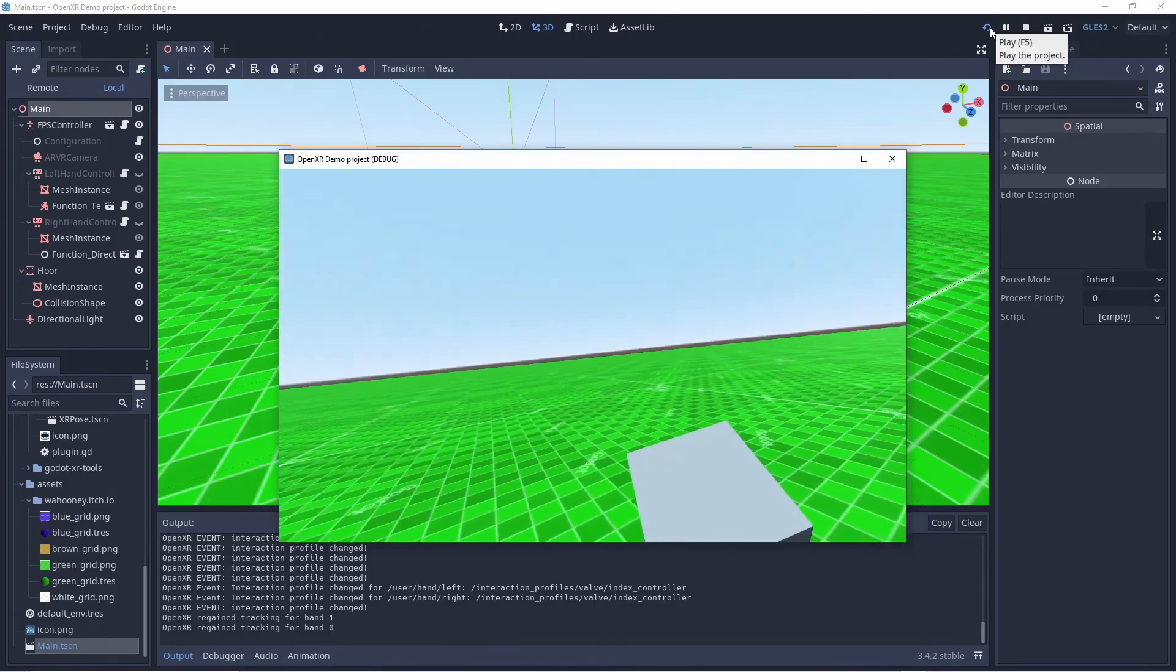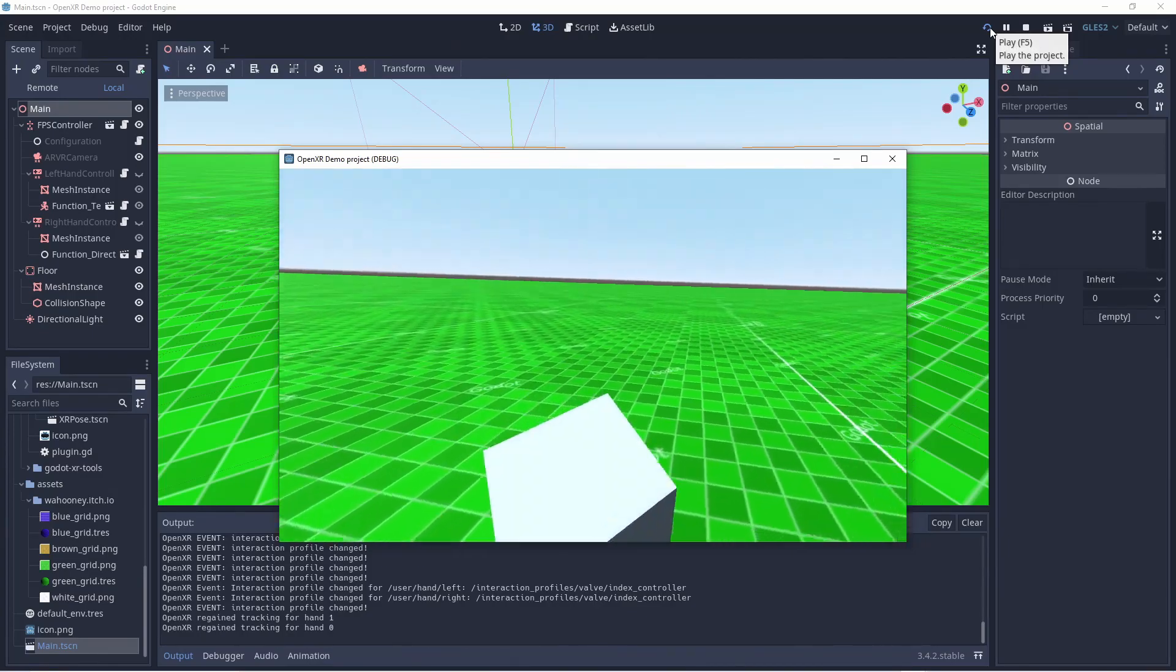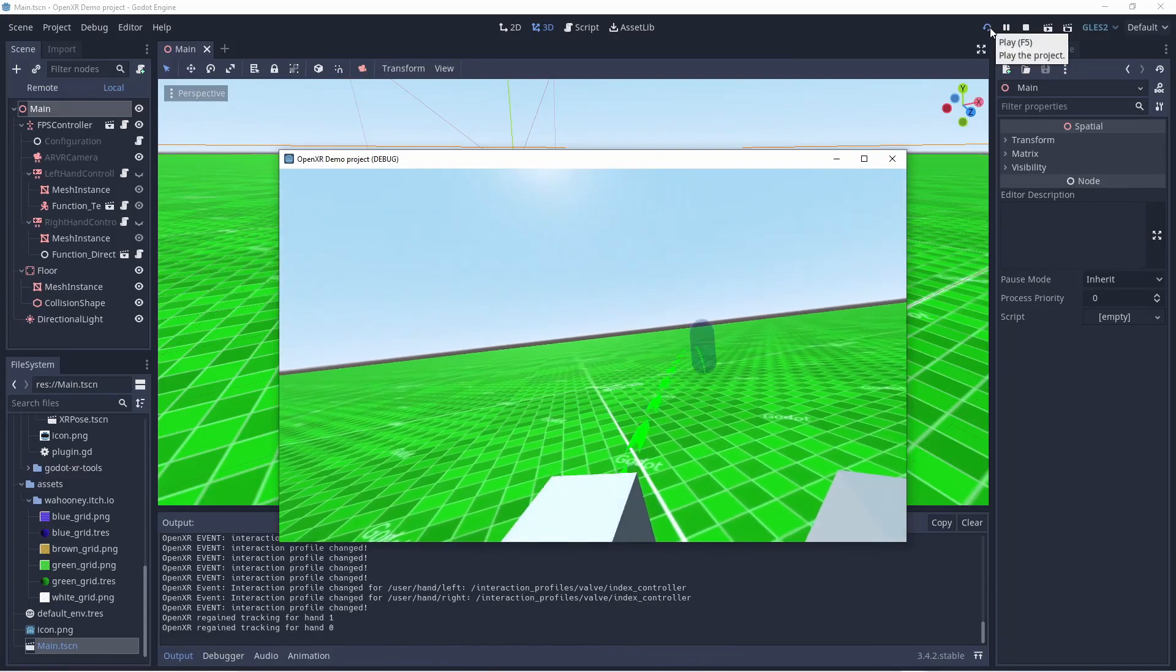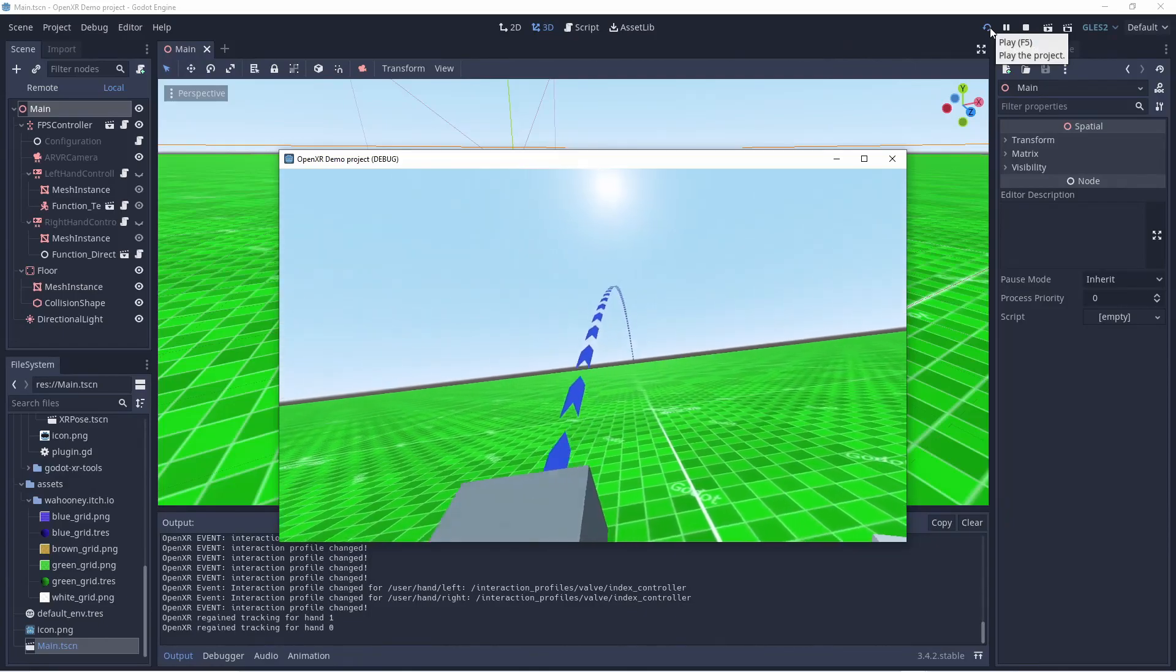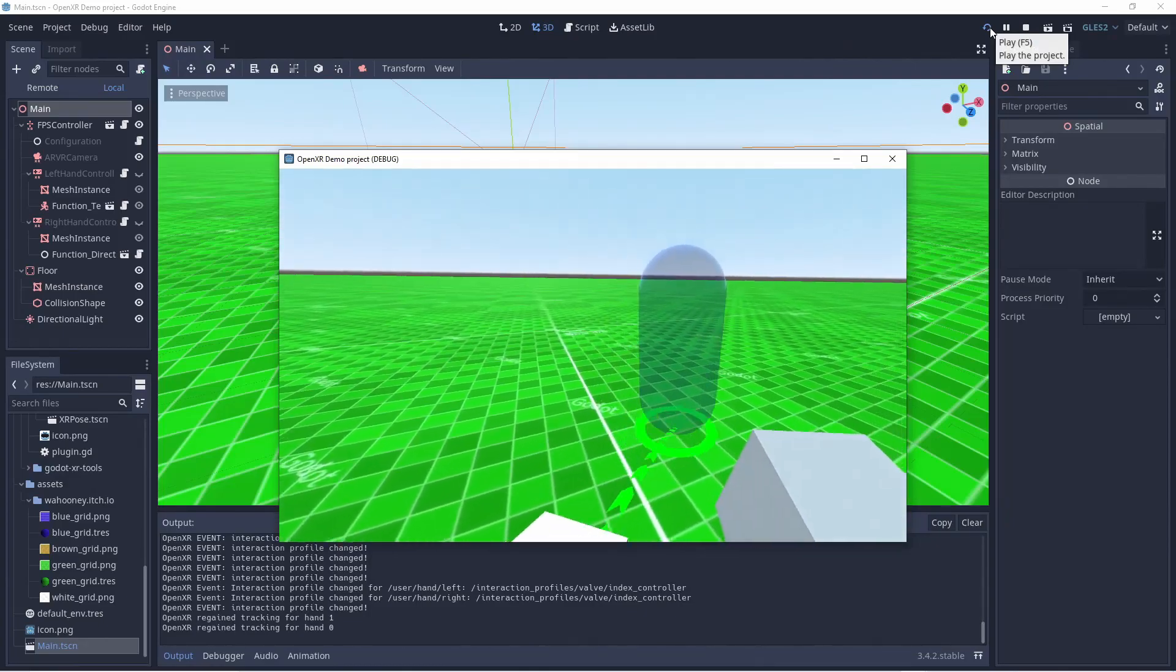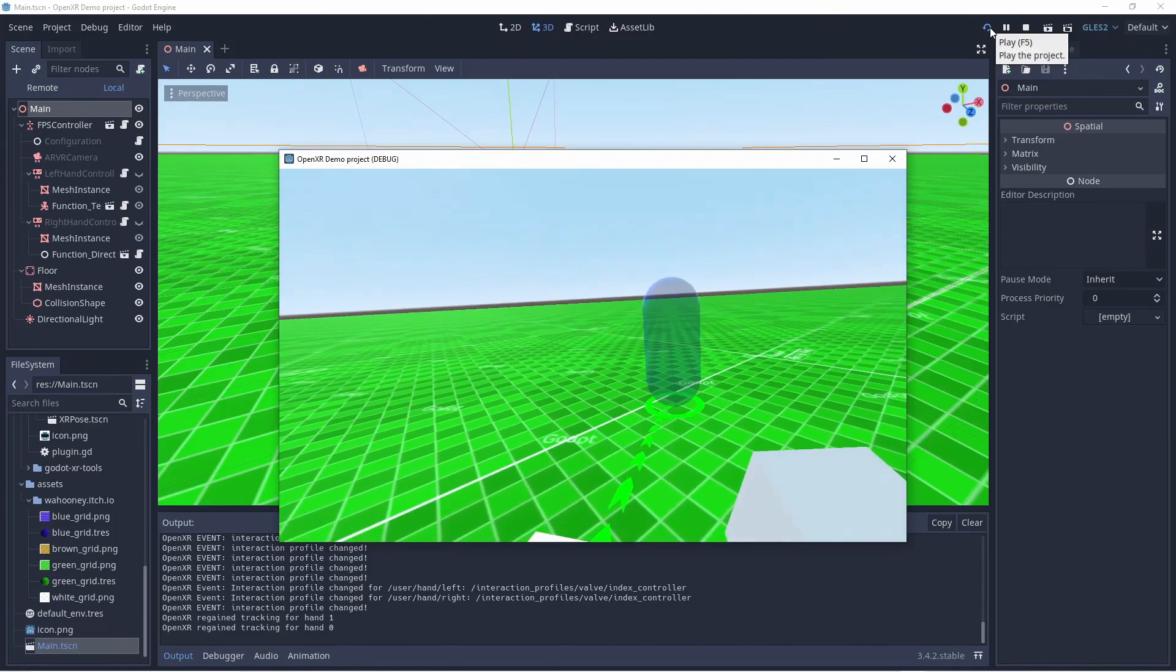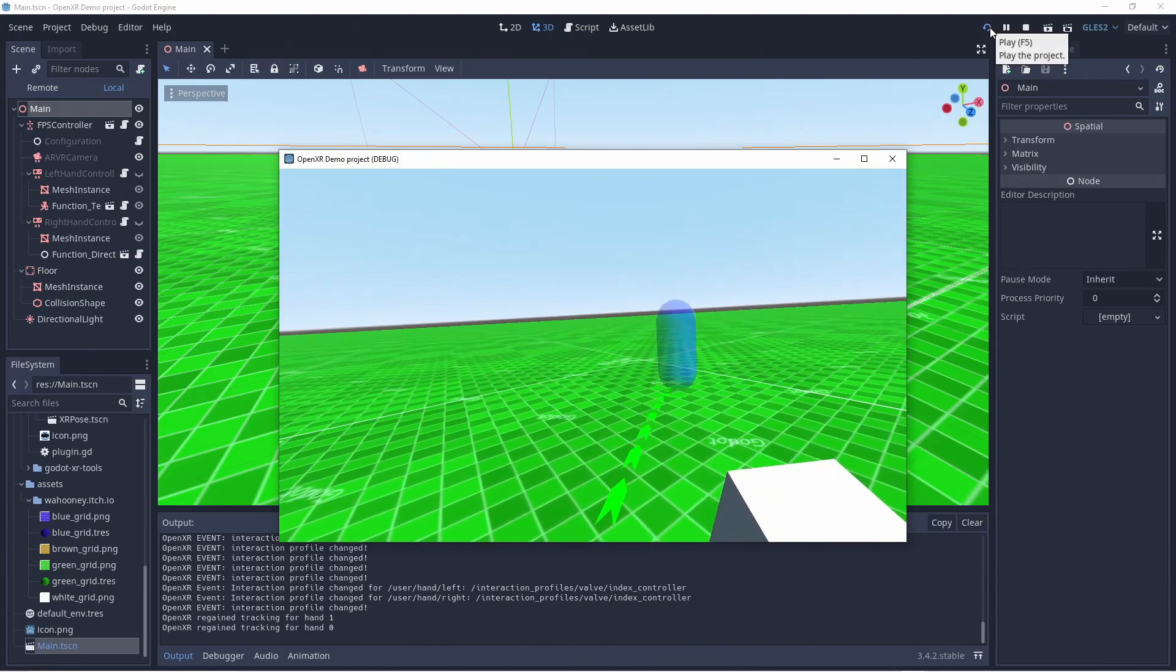With my left hand I can pull the trigger and it will activate the teleport function. While I hold the trigger I can point where I want to go and when I release I get teleported to this new location. Note also that I can use the joystick on my left hand to control the direction I will be facing after the teleport.